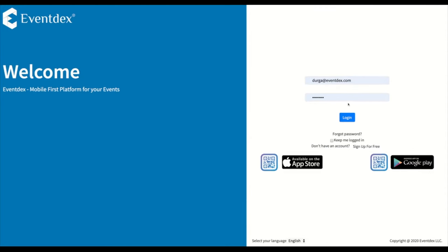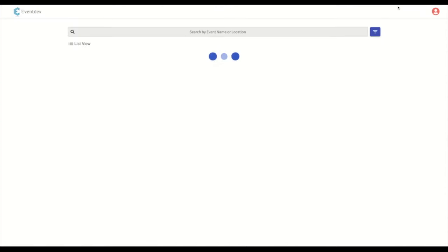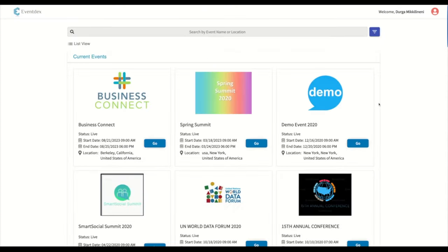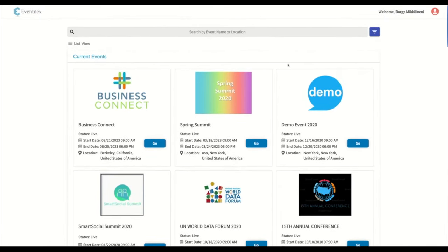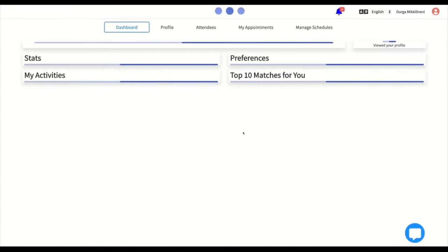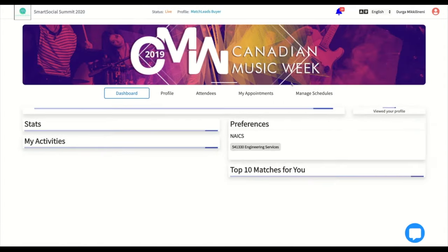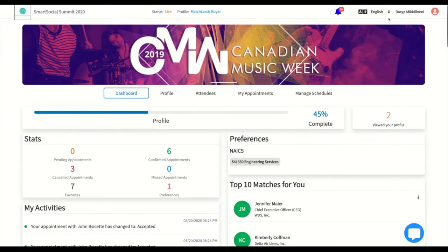After logging in, you will be taken to the list of events that you are registered with. If you have multiple events, you can also search for an event by name. Select the event you are interested in and click Go to be taken to your dashboard.